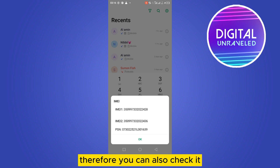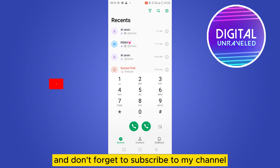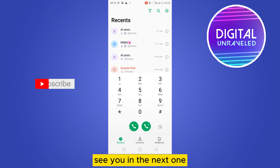That's how you can also check it. If this tutorial helped you, like this video and don't forget to subscribe to my channel. See you in the next one.